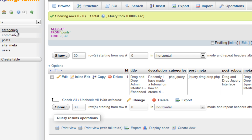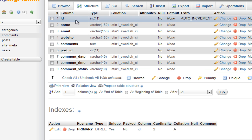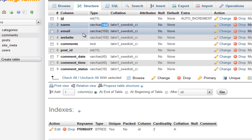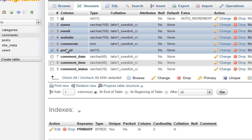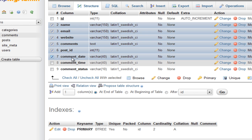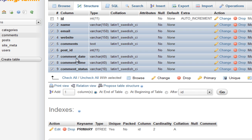Next, we need to create the comments table. Go ahead and create a table called comments. The structure is: name as VARCHAR(250), email as VARCHAR(250), website as VARCHAR, comments as TEXT because a user can write endless characters, post_id as an integer to reference which post the comment belongs to, then comment_date, comment_time, and comment_status. That's all for this table. Don't worry - I'll leave the source files and the database SQL file as well.